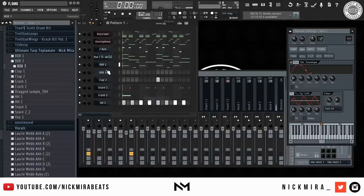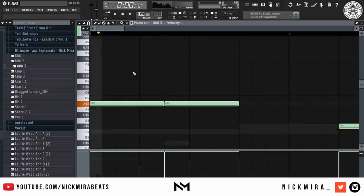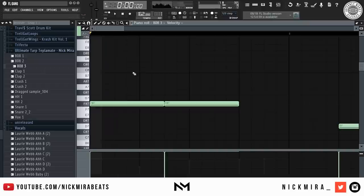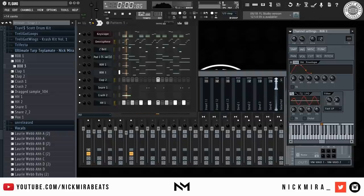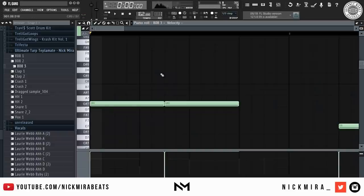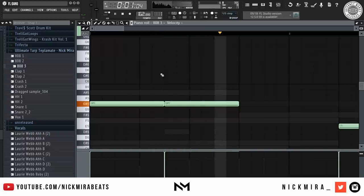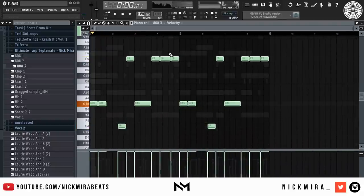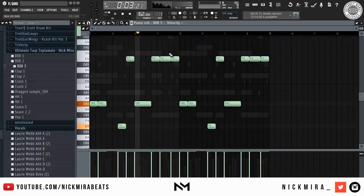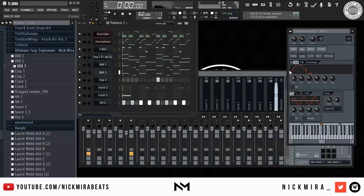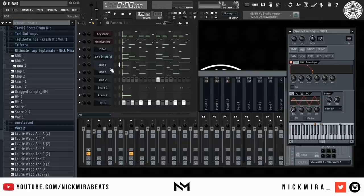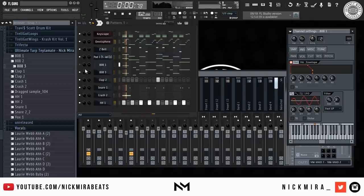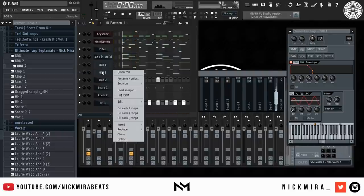Now what I could do right here with the 808 is I could use this 808 with no kick. Gotta tune it first though. Or what I could also do is put a kick on top of this 808 and then maybe distort it a little to get like a Pierre Bourne type feel. That's probably what I'm going to do.